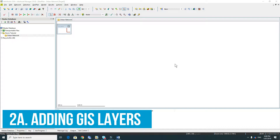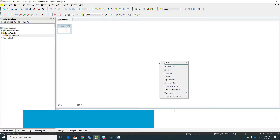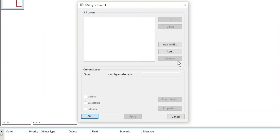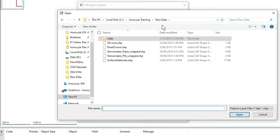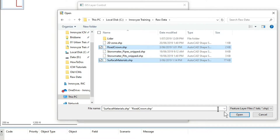We'll first add some GIS layers to the background to get our bearings. Right click in the geo plan and go to GIS layer control. Click on the add button, go to the raw data folder, and find the road crown. Use the control key to click the surface materials as well.